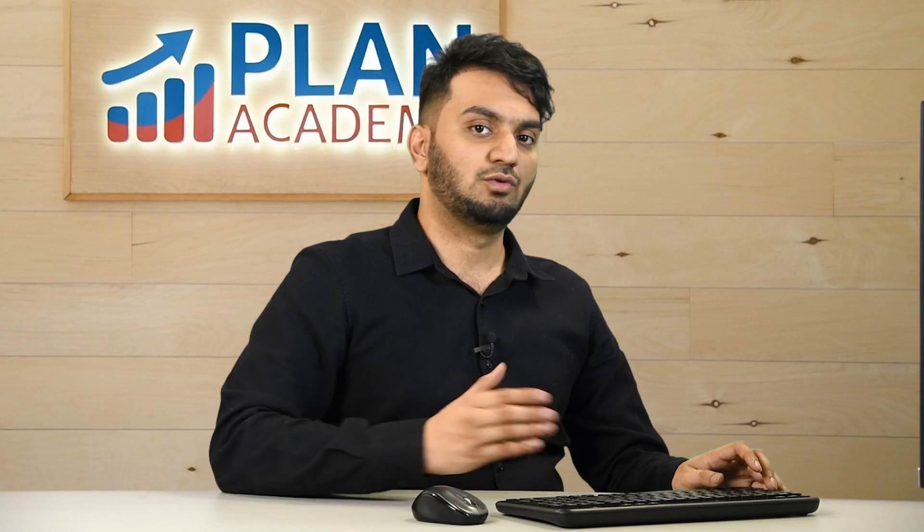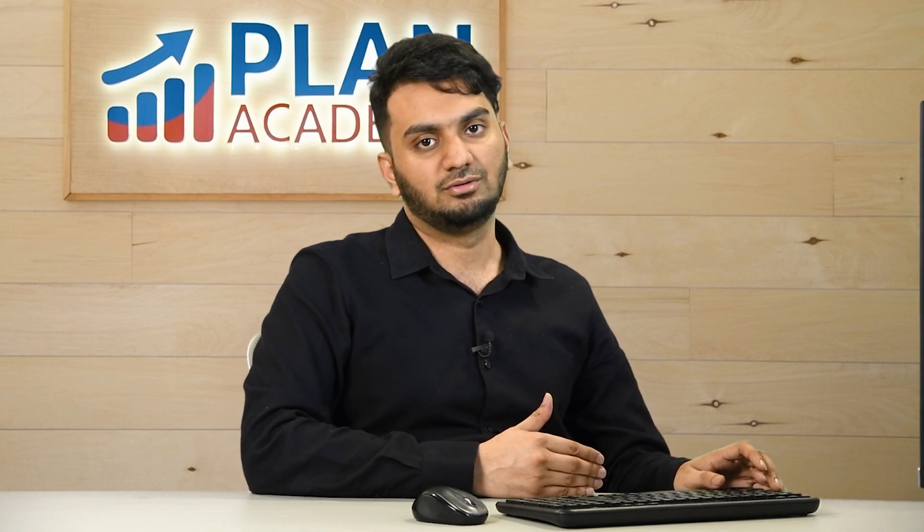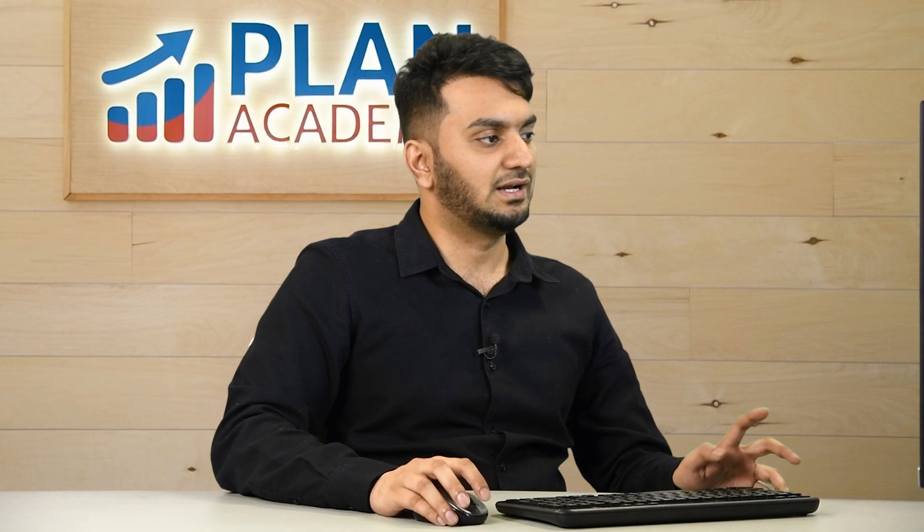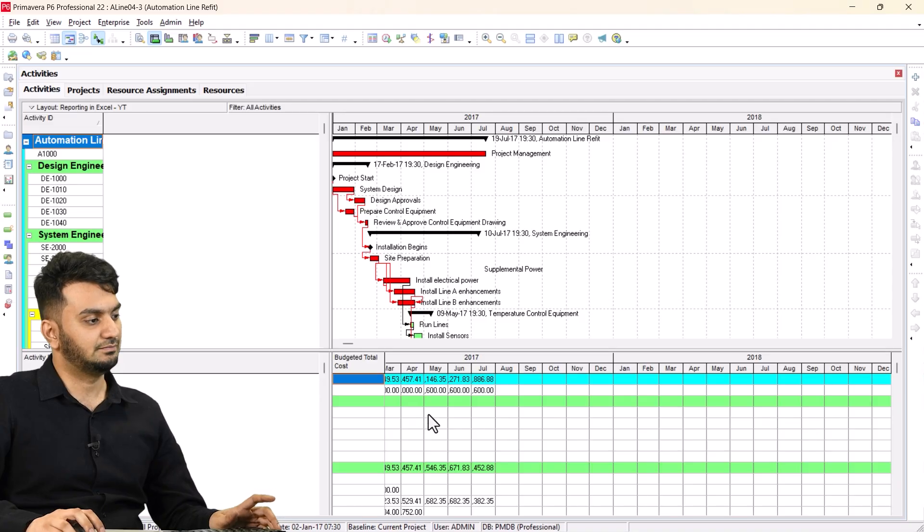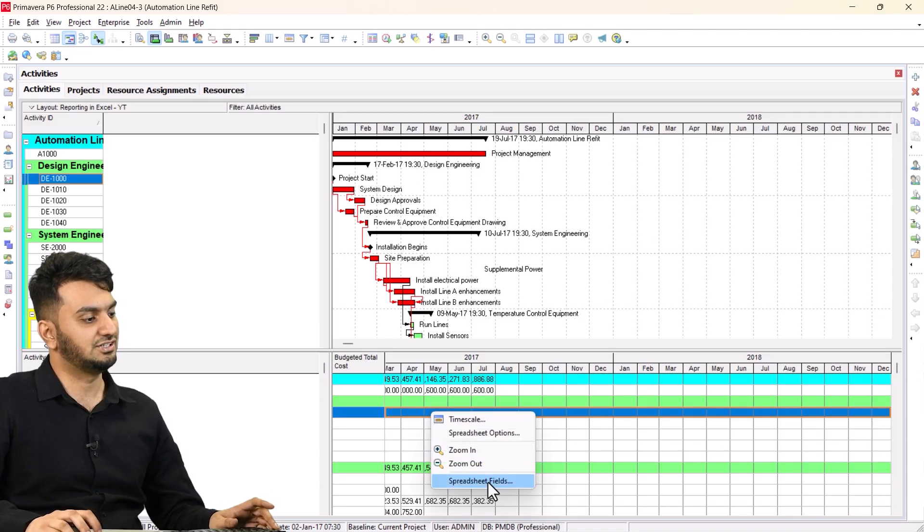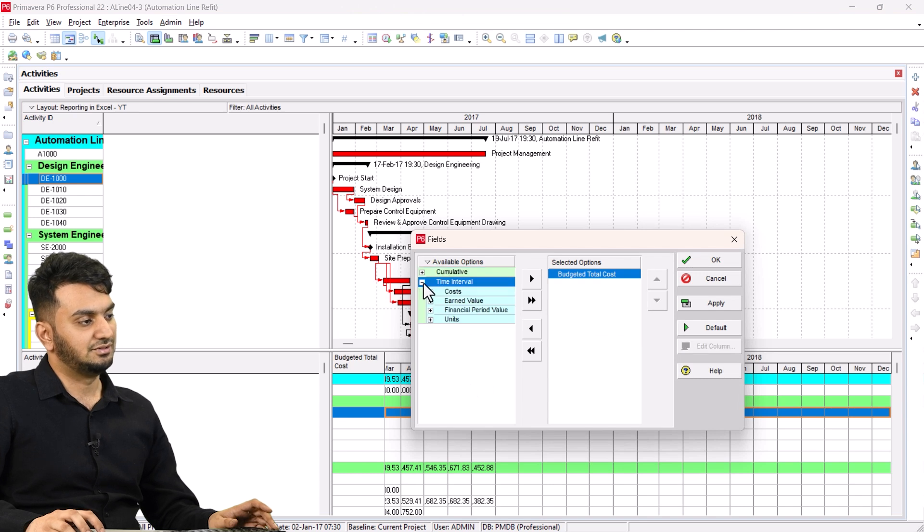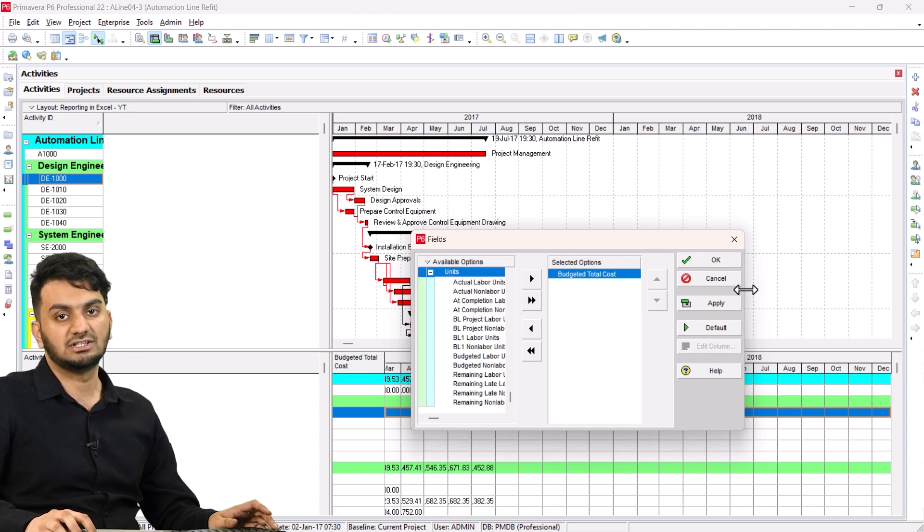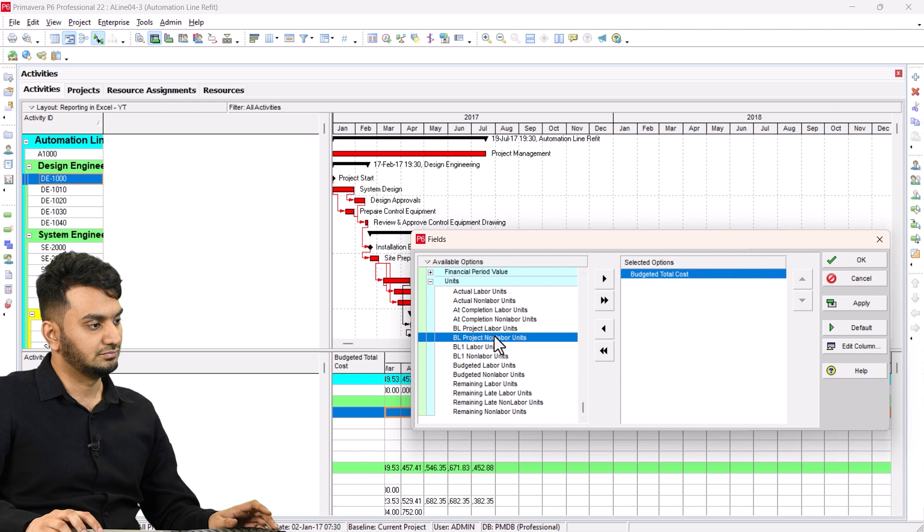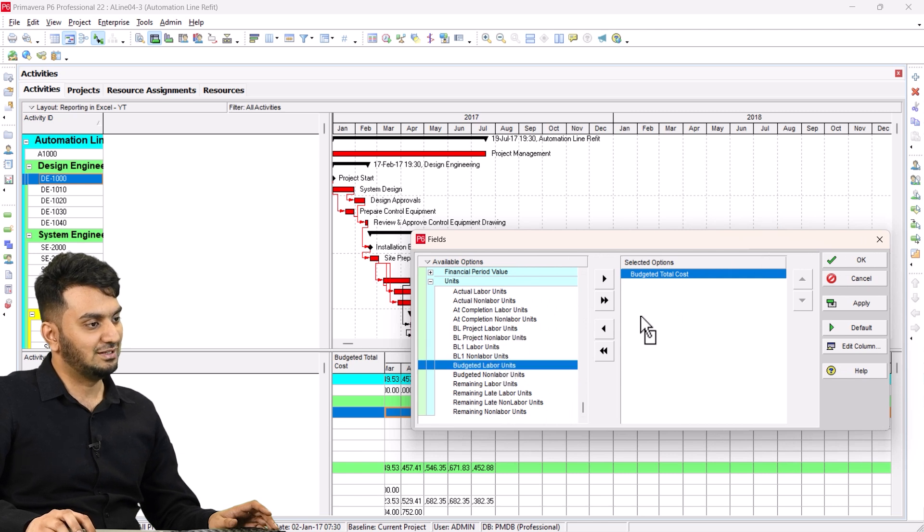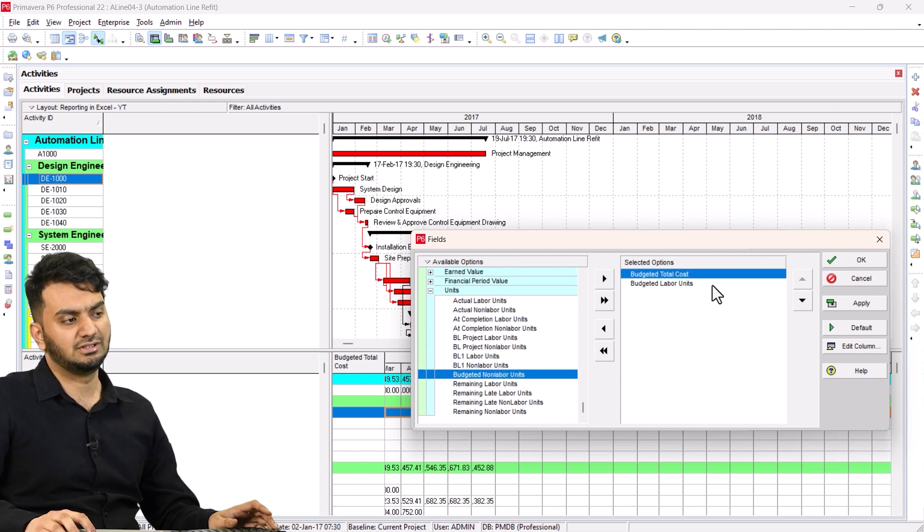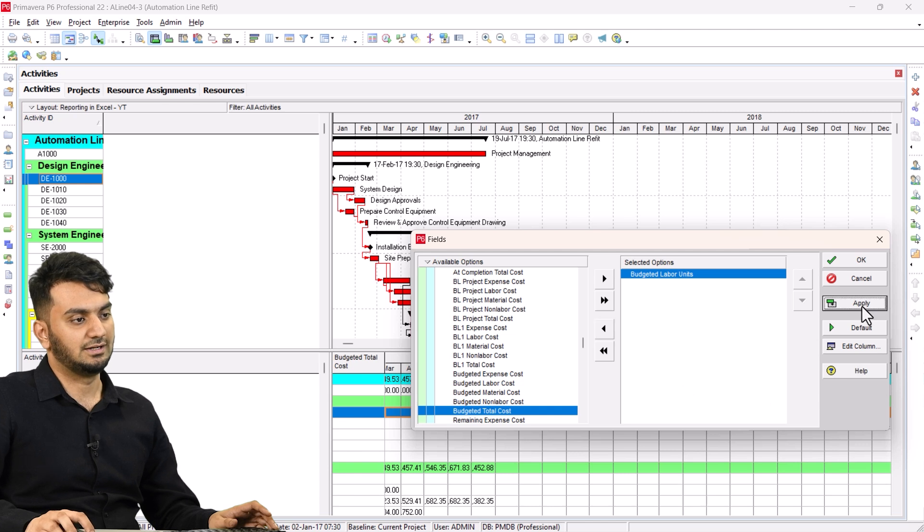Similarly if you want to do it for your man hours here is a quick trick to do that as well. Just go back to your P6. Right-click here. Under the spreadsheet fields go to time intervals. Under the units I will need here budgeted labor units. So I will go here budgeted labor units. Add it. I will remove the budgeted total cost. I don't need this. And hit apply.